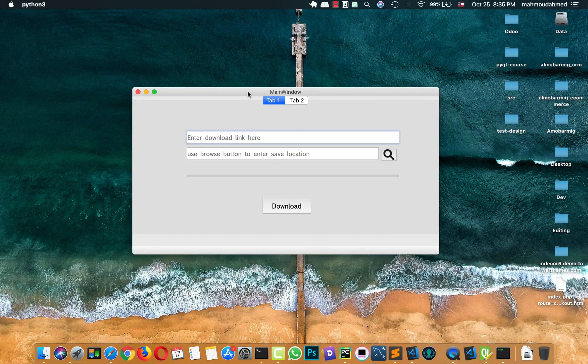In this lecture we will start putting our code structure into the Python file, so that we can know how to define the structure of our app UI coding in an organized way, so that you can test everything and enable all the features we need.